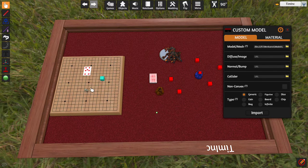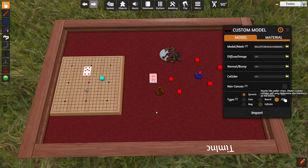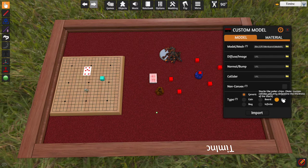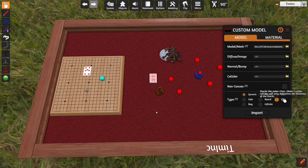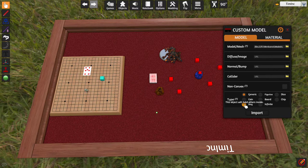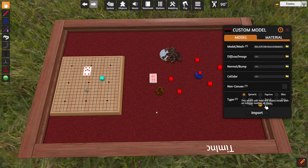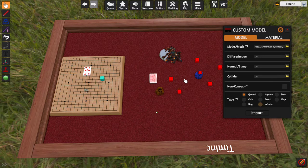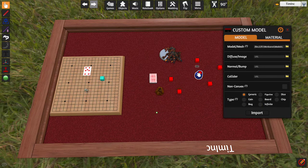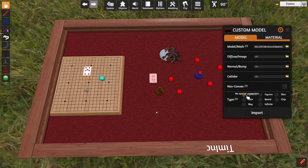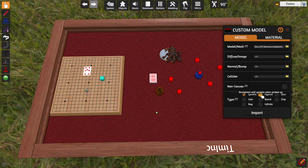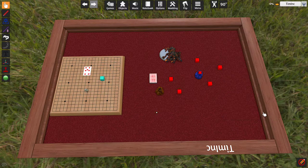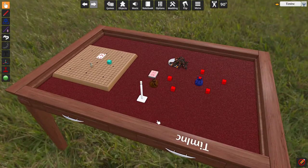Then you have chips, something that will stack like a poker chip. So, we're going to ignore that. A bag, so, something that will allow you to hold things inside of it. And an infinite, which will operate like that and allow you to pull infinite of one type of object out of it. We're just going to stick with generic for this one. Actually, you know what? We're going to make it a figurine because I want it to stand up. Because this is the model.